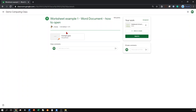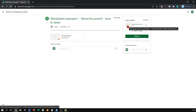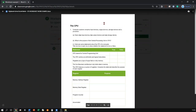Here is where a teacher can write any instructions that you need to complete. Below the instructions will be any supporting material, and on the right hand side is any activities that you need to do to complete. So if, for example, the teacher has set a worksheet for you to complete, you select the worksheet. Because this is a Word document, you will not be able to edit it straight away and there are a few extra steps you have to do.